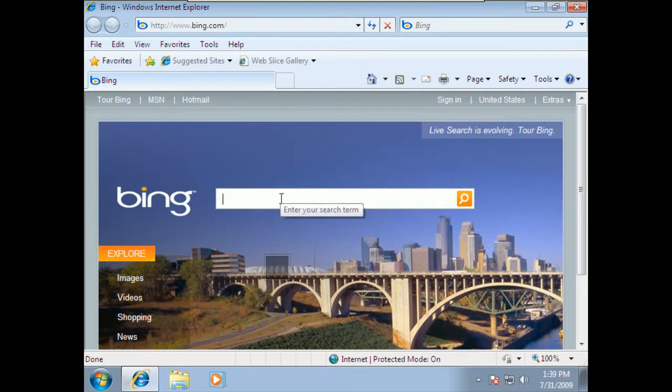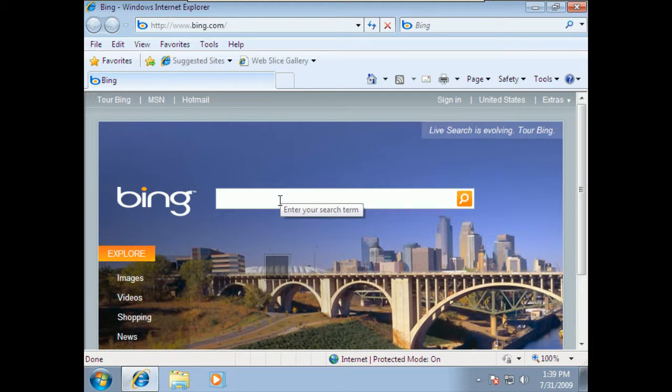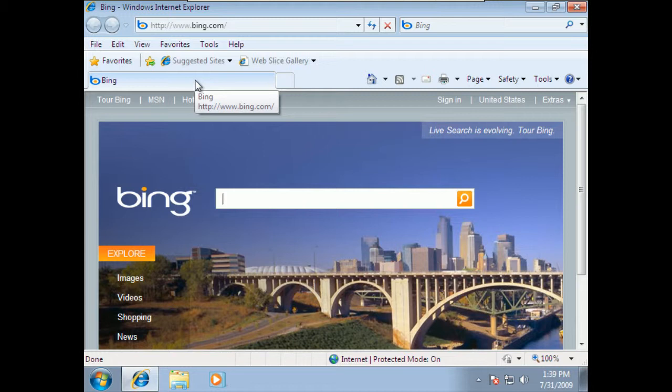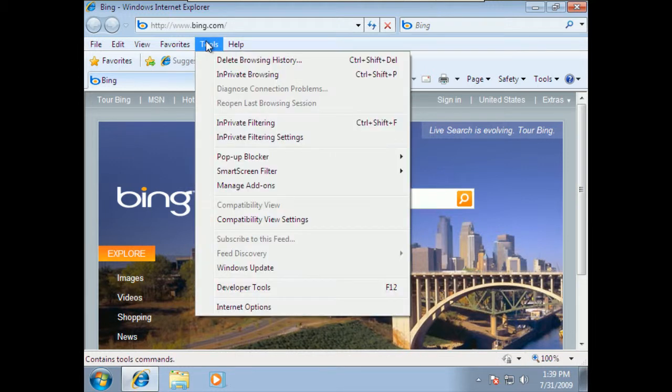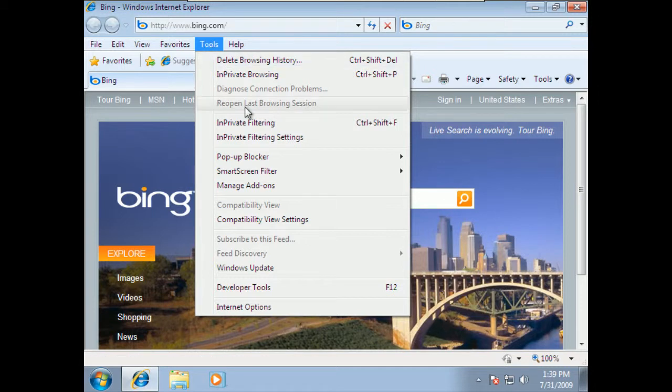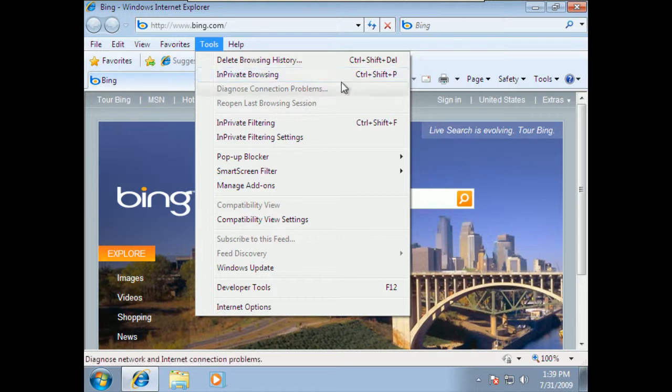Don't forget that there's also the in private browsing as an option as well. And, what we're going to do here is look at how to manage and work with that type of an option as far as using the private type of browsing. So, we're going to go to the tools menu again. And, in the tools, we're going to look at the in private browsing. Now, notice your hotkeys are control shift P.